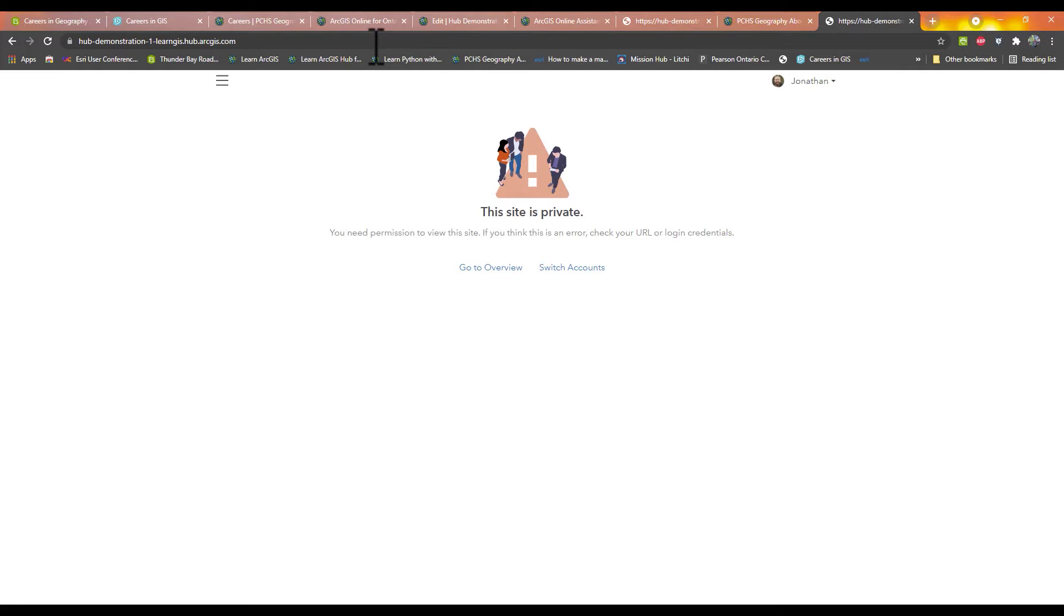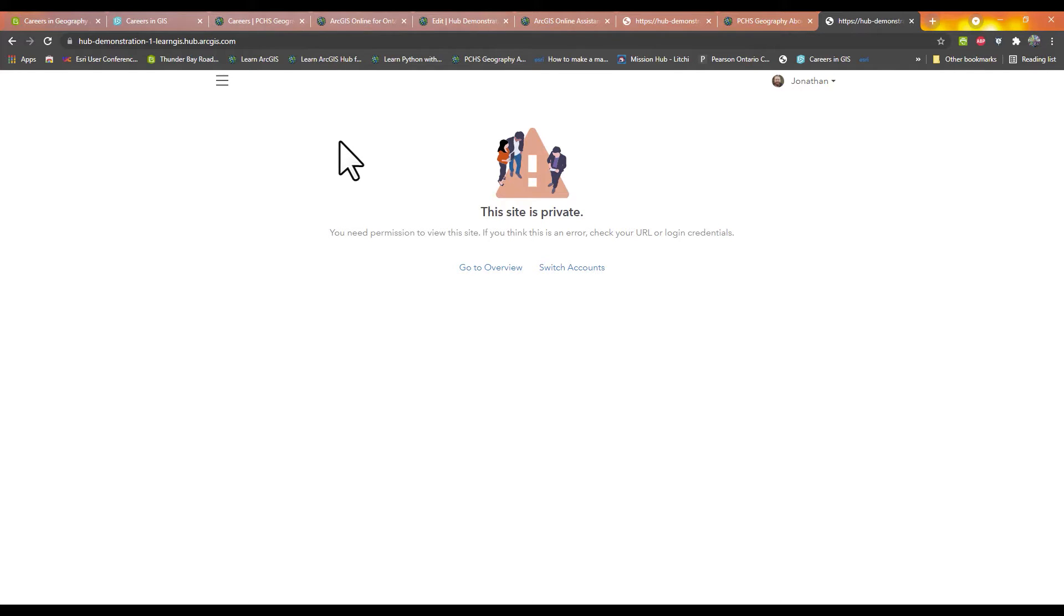When you paste the URL in a different browser, you can see that this site is now listed as private and cannot be viewed by anybody except for the user.